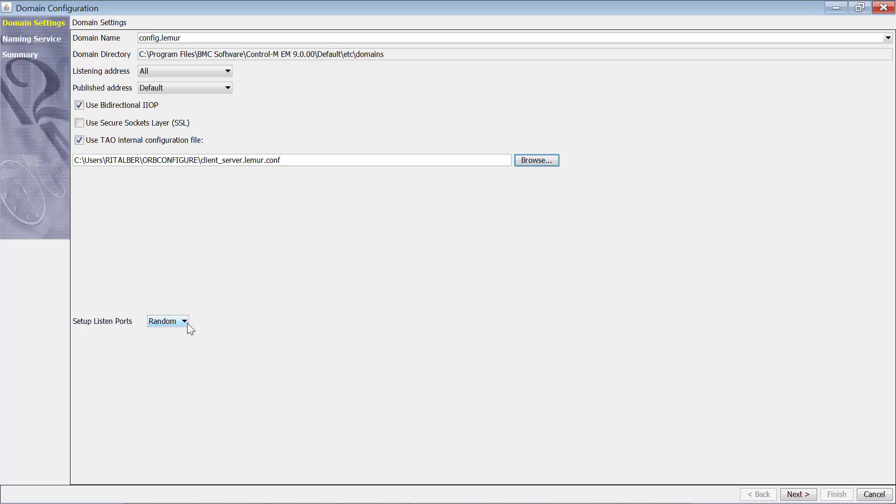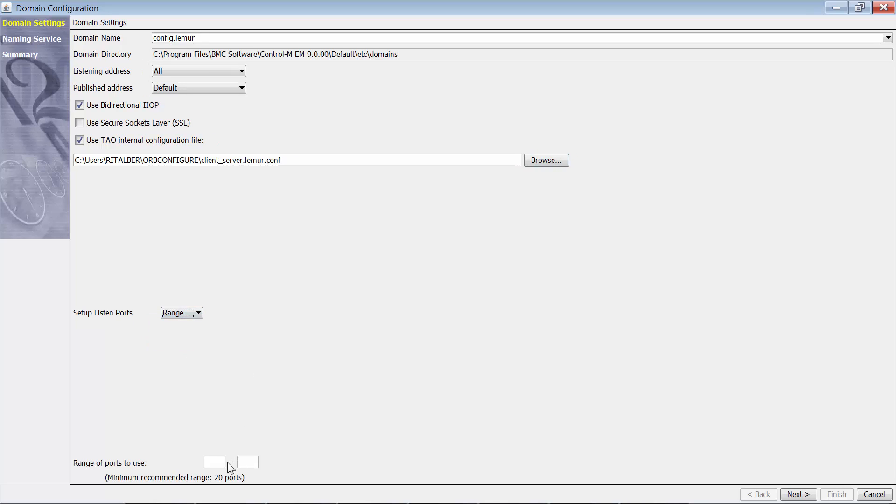Now we can set the ports from random to range. We'll set a range of 20 ports and then we'll click next.